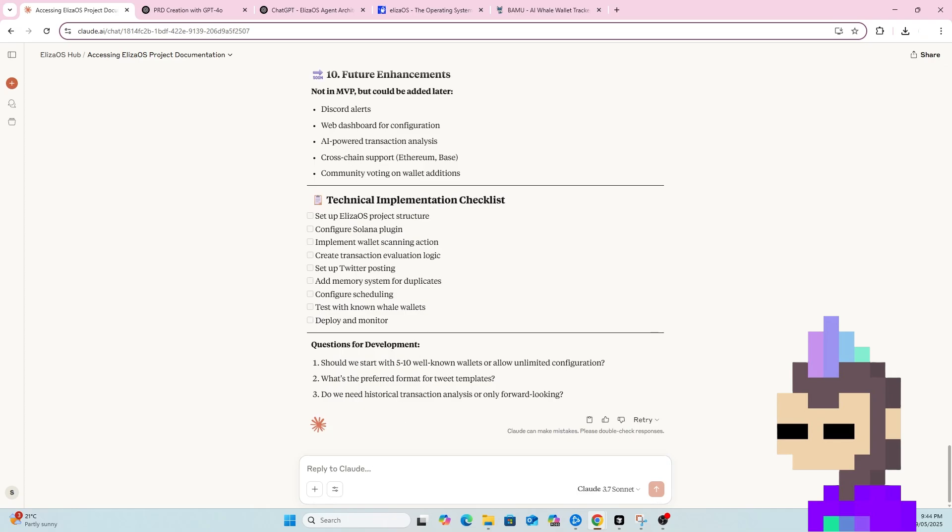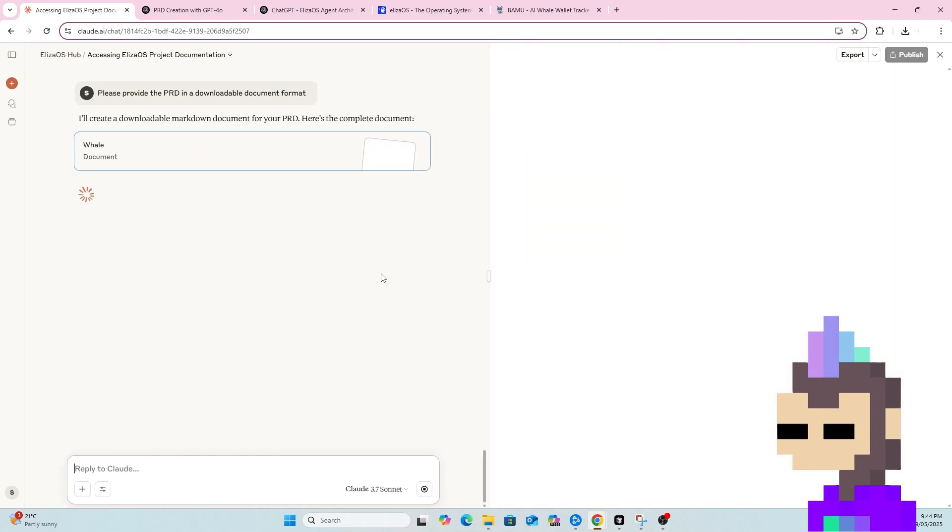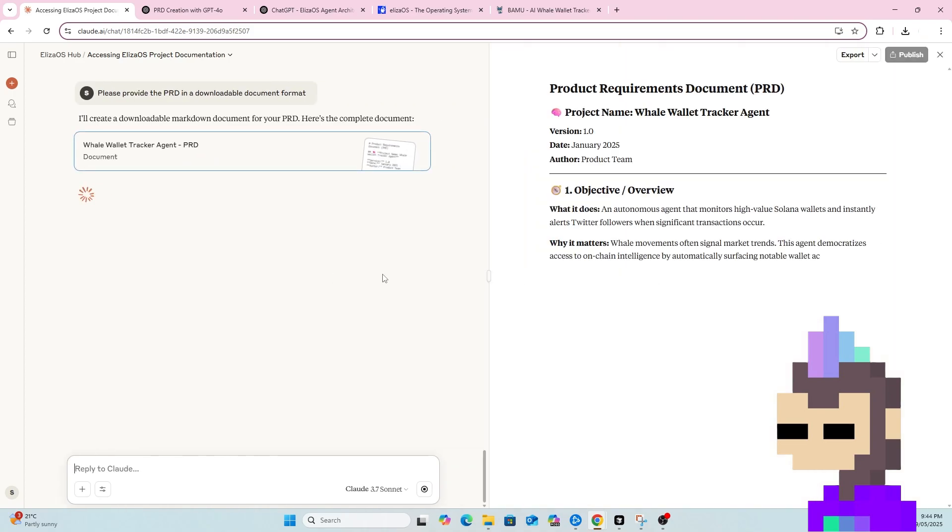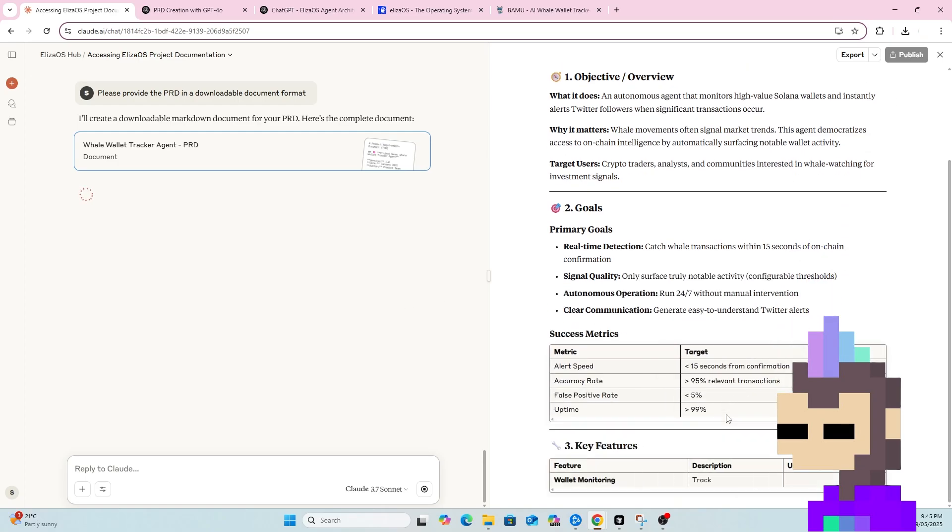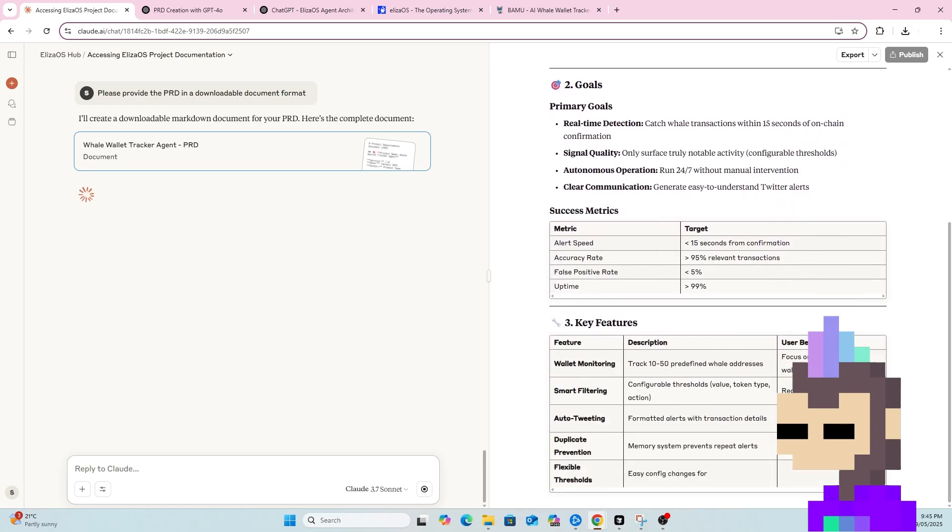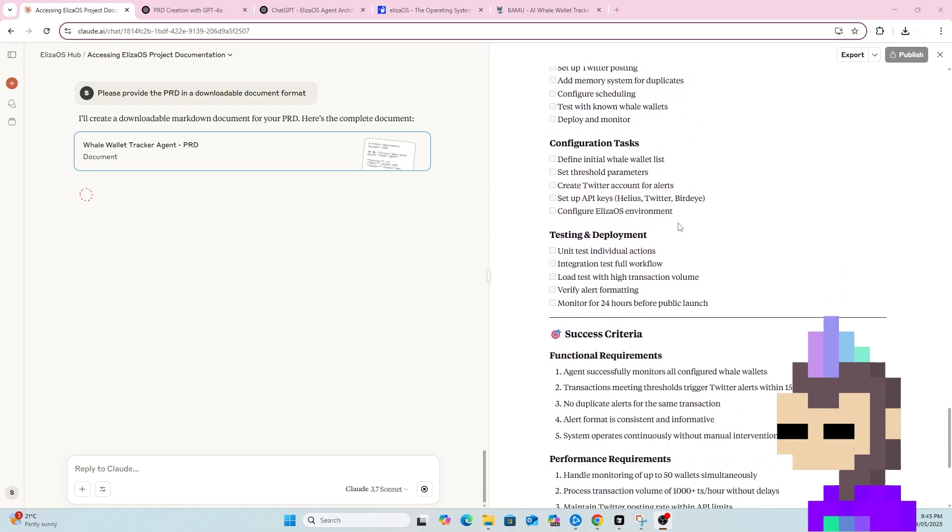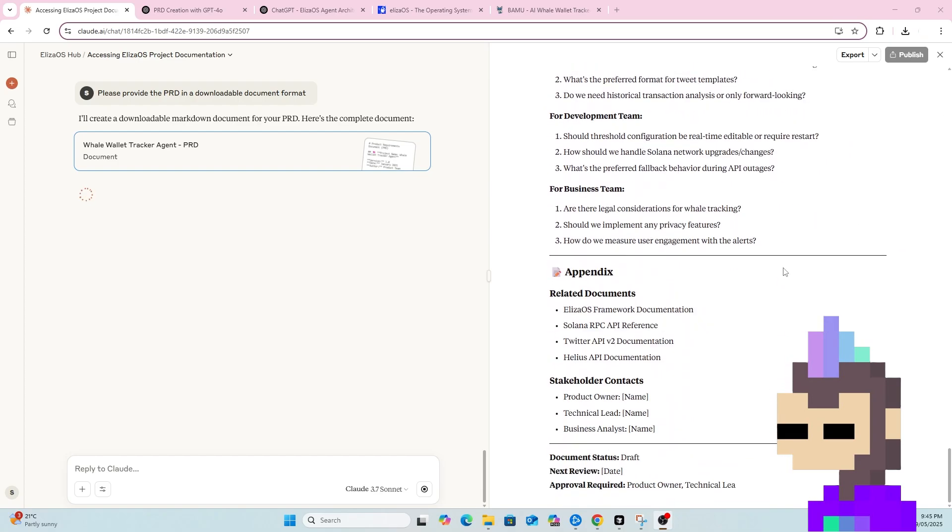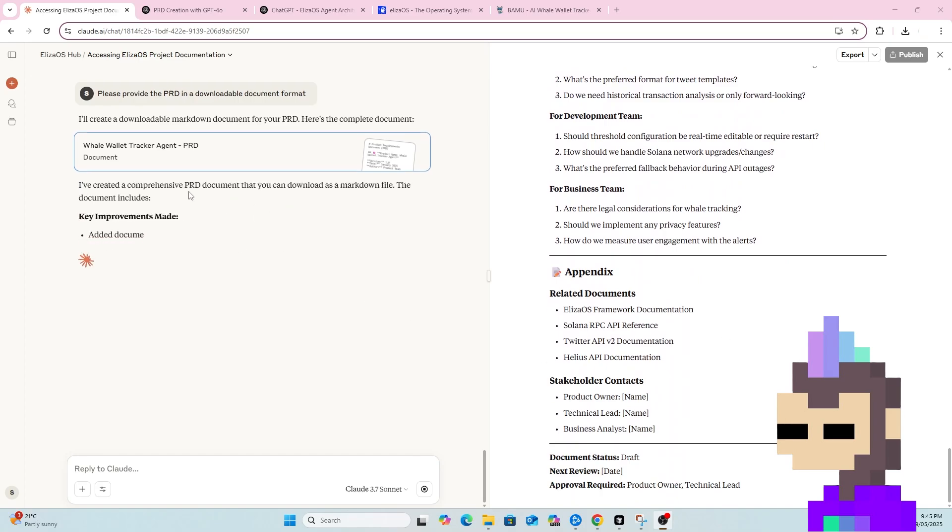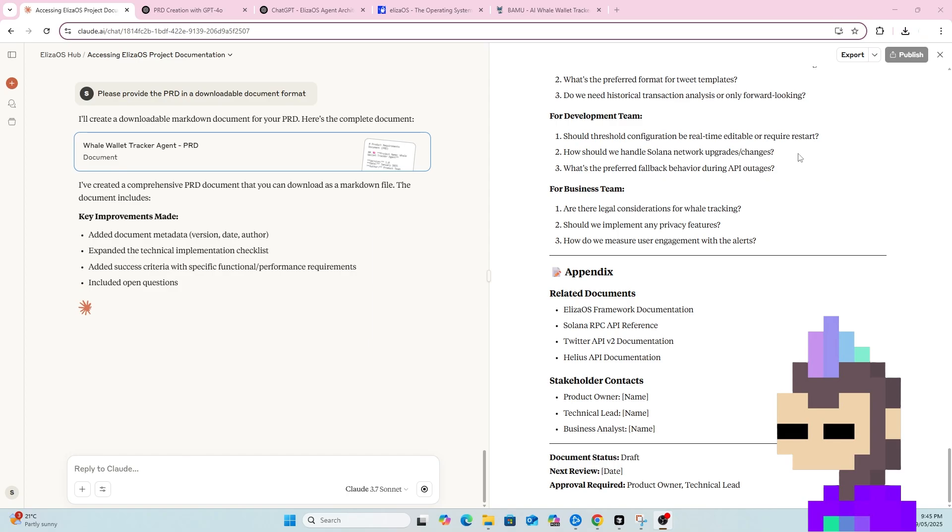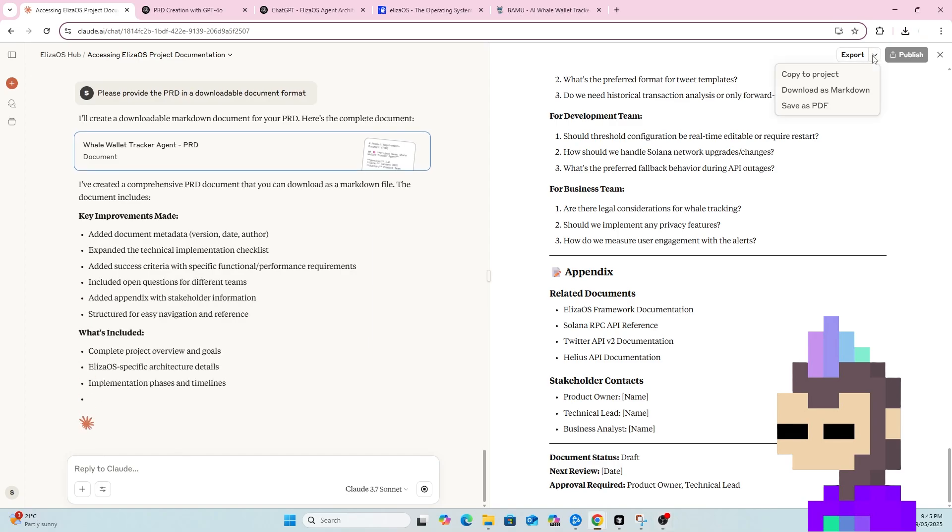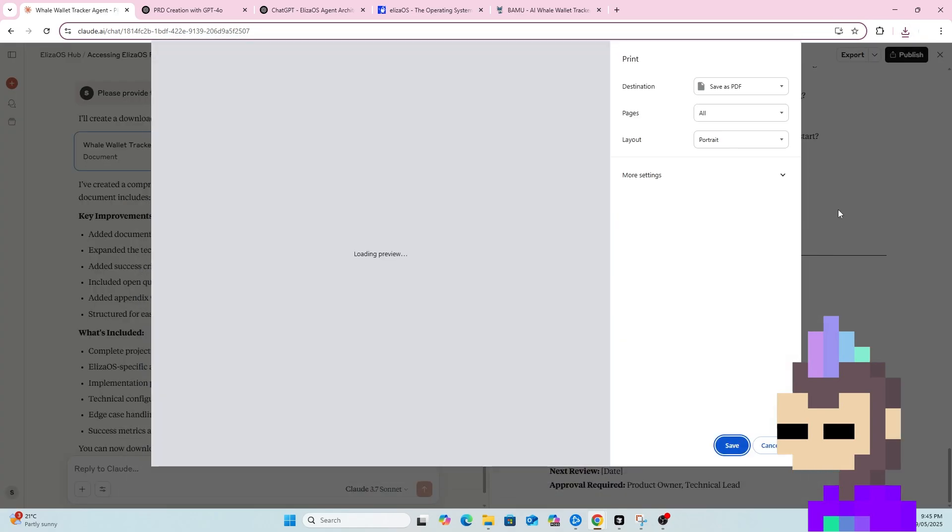So now what we can do is follow up by saying, please provide the PRD in a downloadable document format. So we want to be able to download this so we can use it with ChatGPT, which we'll do shortly. So as you can see, it's now turning that into a document that I can download. It's now creating a checklist as well, which we can use as a guide for the build. And there we go. So the comprehensive PRD document has been created in a markdown file. I can download that as a markdown file. I can also save it as a PDF.